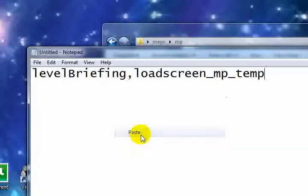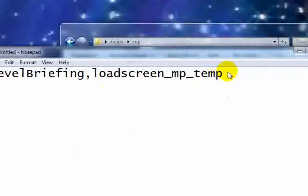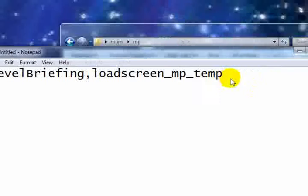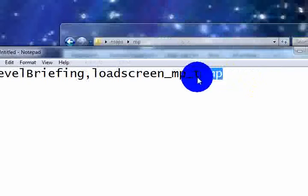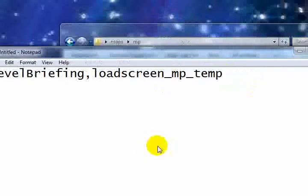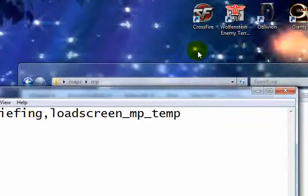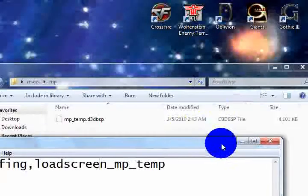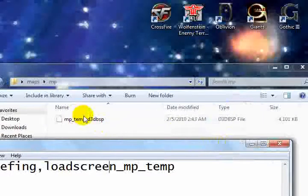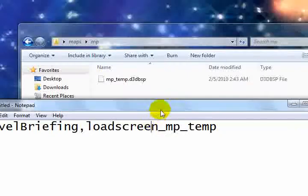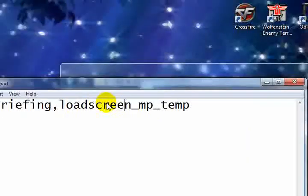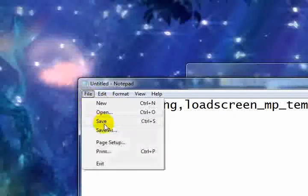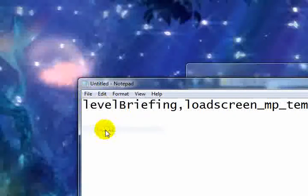We need to have this in for the csv file. You see how it's mp underscore temp for the map? See how it's mp temp for the map that it matches this? You need that. That's for the load screen, so we're going to go to save as.